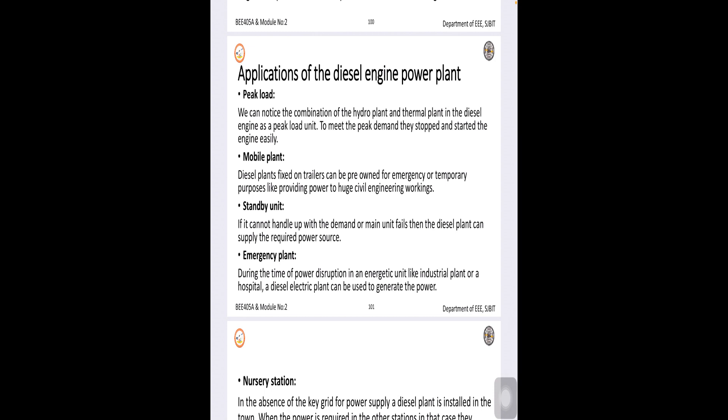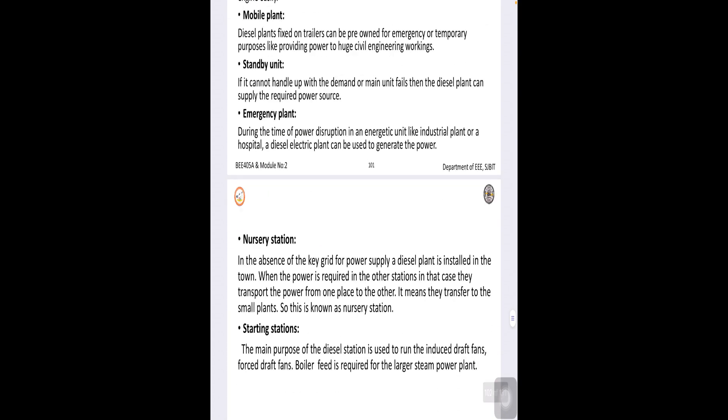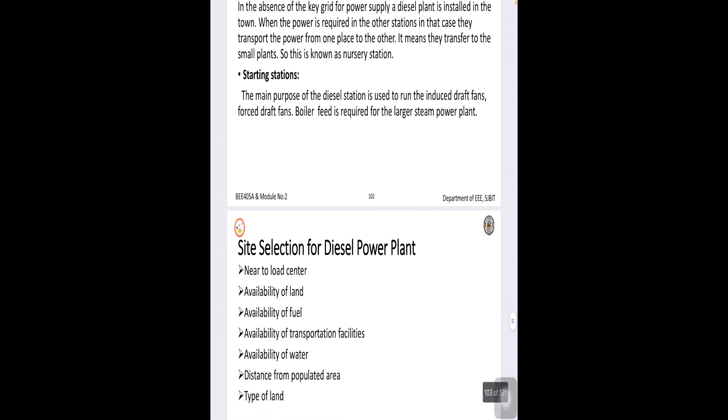Now, also you people would have come across various on wheels diesel power plants wherein for the chow trees, for the different occasions, the energy will be supplied. We can say energy on wheels. Similarly, it is a mobile plant as I mentioned. Whenever there is an emergency or a temporary basis, diesel power plants can be obtained and supplied and it can be used as a standby unit.